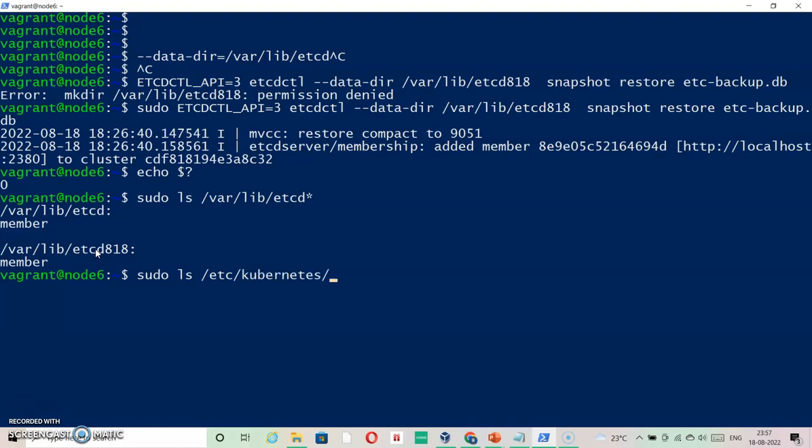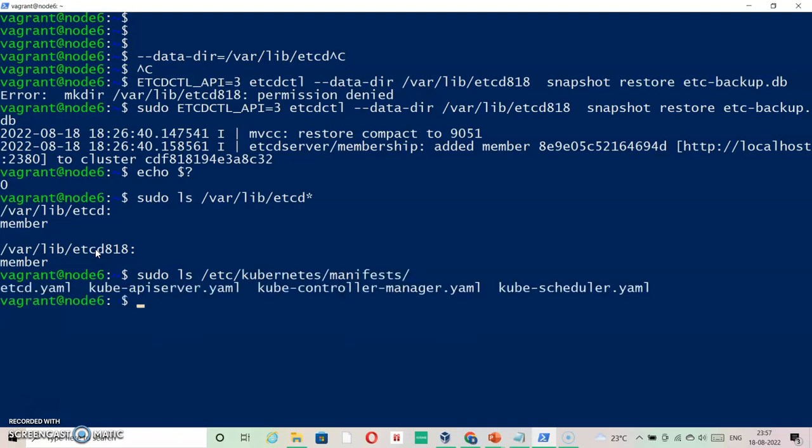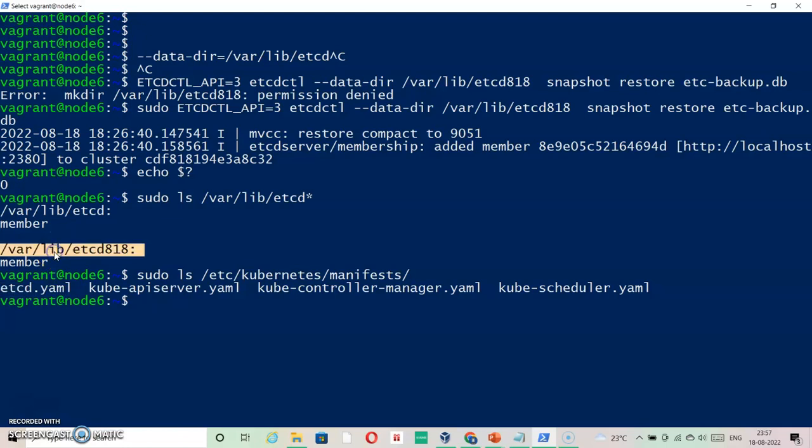Within this directory, you can see etcd.yaml is there. If I edit this file with this information for the data directory, it will start taking that information. But this particular action requires patience, and there would be some downtime within the entire cluster because it might take time. So editing it inside the yaml is not expected. Basically, there is another way.